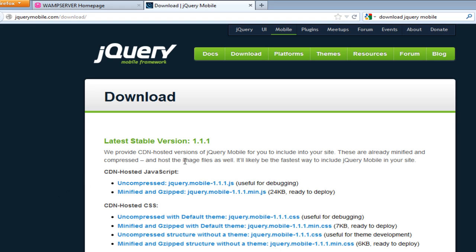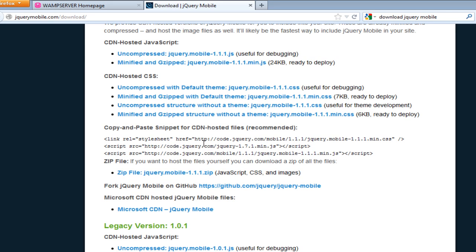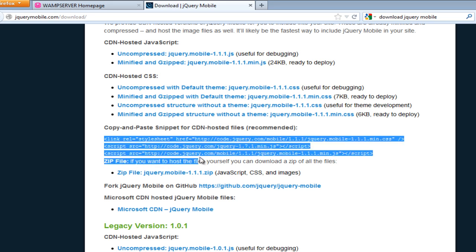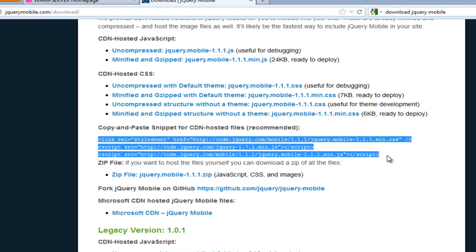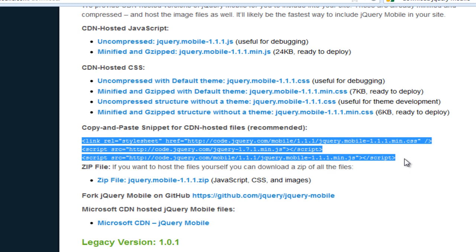You can download these files and host them on your server, or you can copy these three links and they'll get you the source code for jQuery Mobile. I'm going to copy these three files.